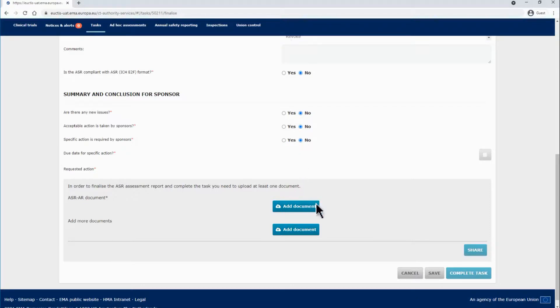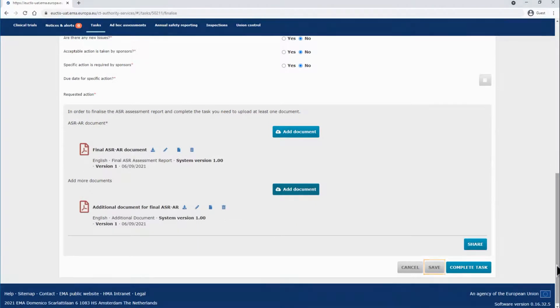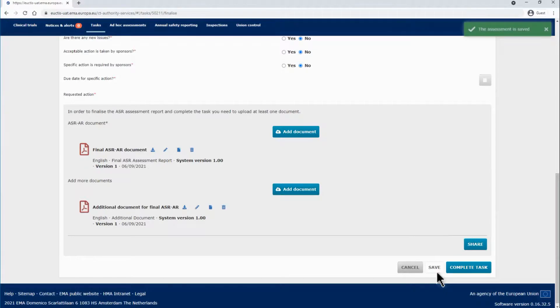Below, in order to finalize the ASR assessment report and complete the task, you need to upload at least one assessment report document. You can click on the Save button to save the populated information and keep working on the ASR assessment at another moment.